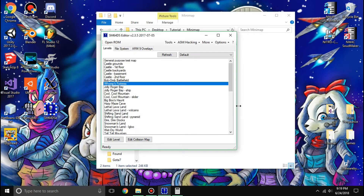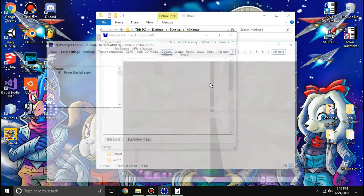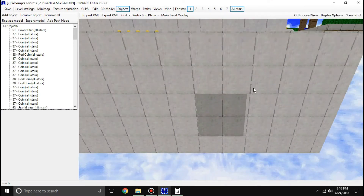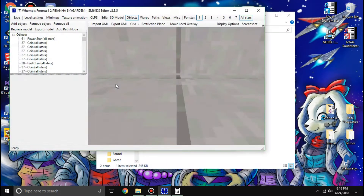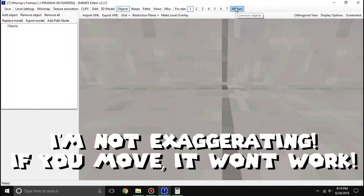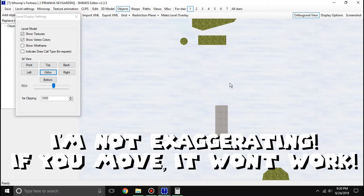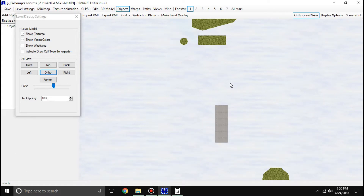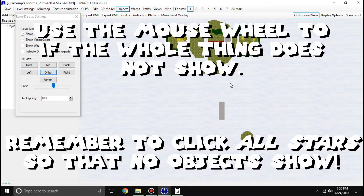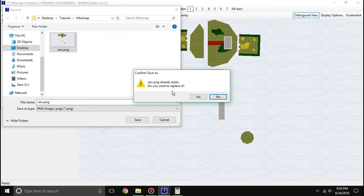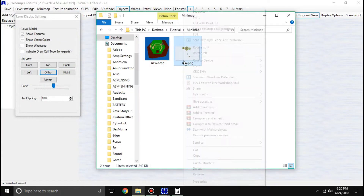Now let's get into the actual mini map making. Once you open your ROM, go to the level you want to make a mini map for and don't move at all. Open the level, don't move, click to hide objects, hit Display Options, Top Ortho. Then use Page Up and Page Down — if that doesn't work you can left-click here — but it's important you don't move whatsoever. Once your mini map is fully in view, hit Screenshot and save that PNG.